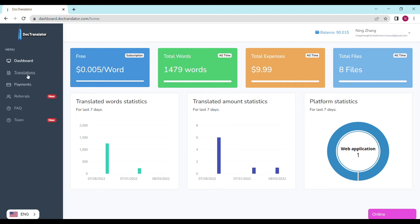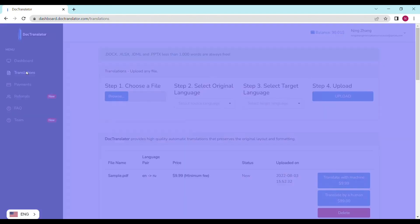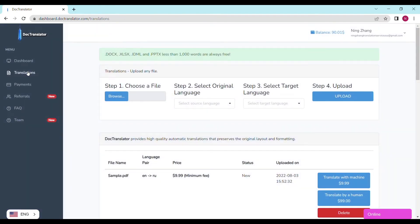To translate your document, just go to the translations tab on this page. You only need to complete four steps to upload your document.